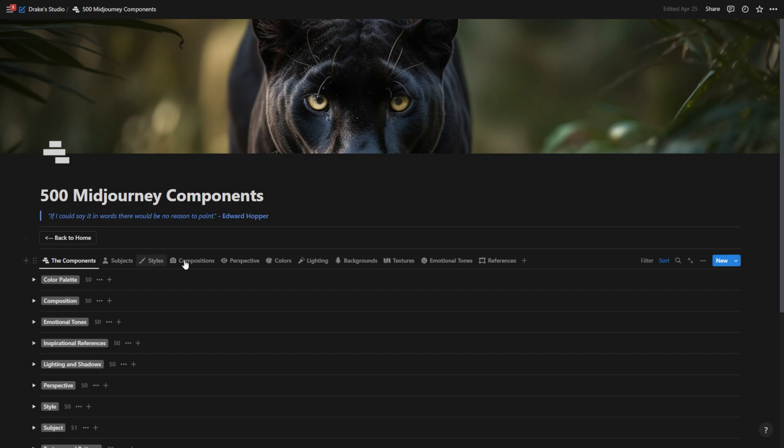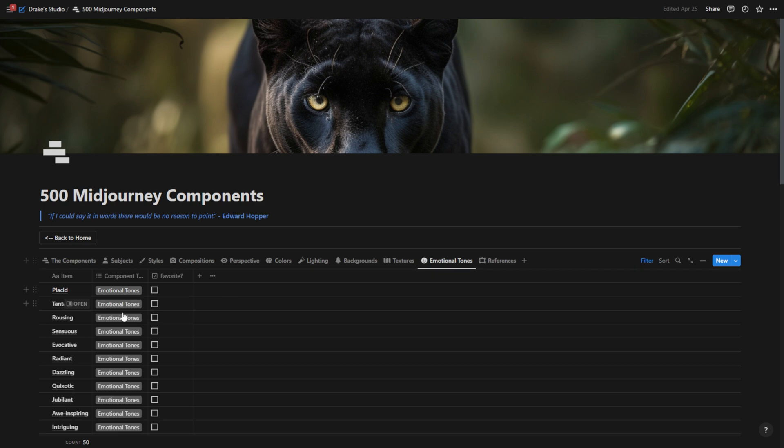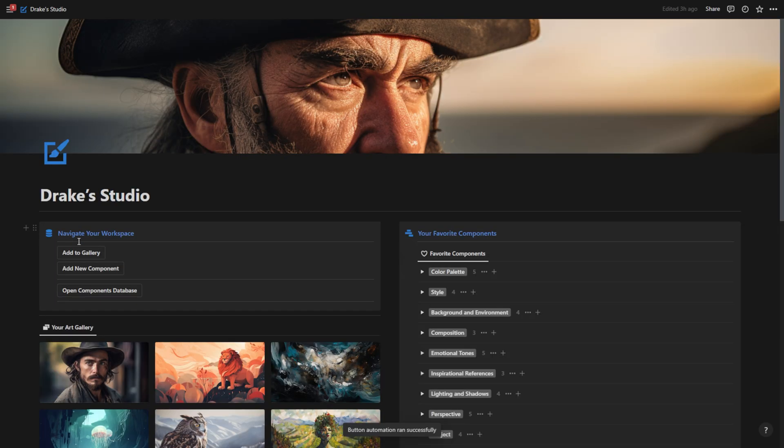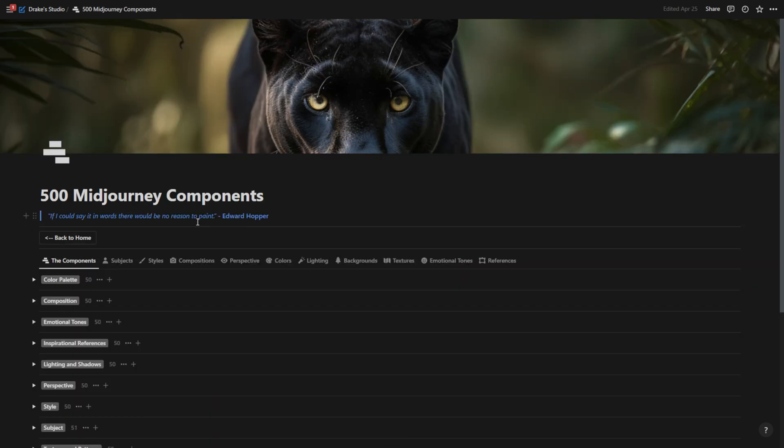But I can also go into these individual categories right here and see just what I'm looking for. So let's say I want an emotional tone for my picture. Well, I can go here and then I can scroll through all 50 of these, copy and paste it into my mid journey prompt.